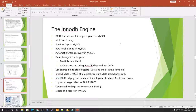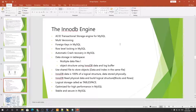Other InnoDB features include foreign key support, row-level locking, automatic crash recovery using redo logs, tablespace-level management with multiple data files, cached objects from disk stored in the log buffer, shared file storage for tables where data and indexes are stored together, and physical block/row-level structure with high optimization.